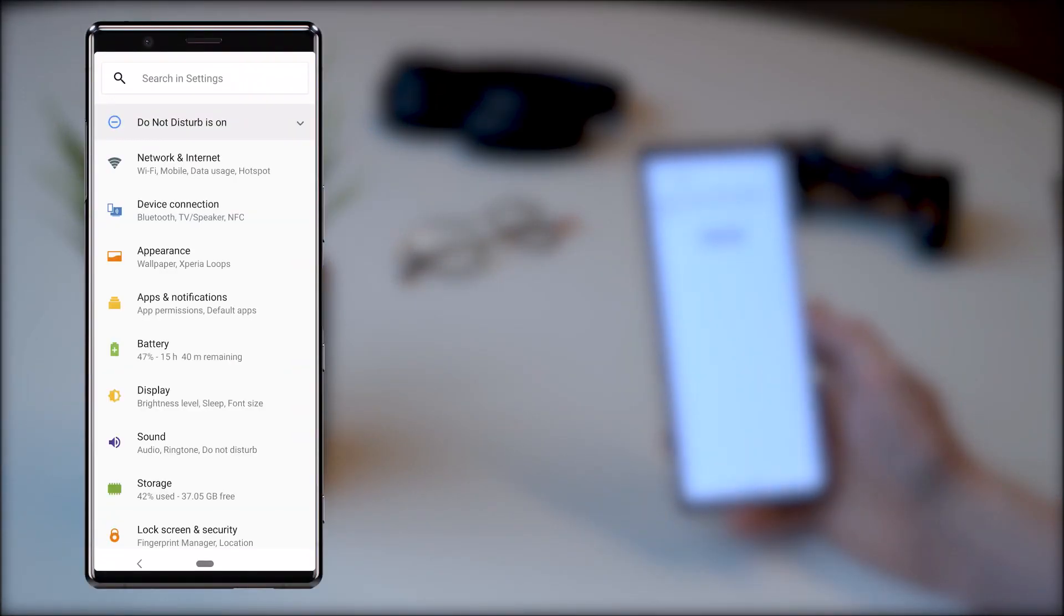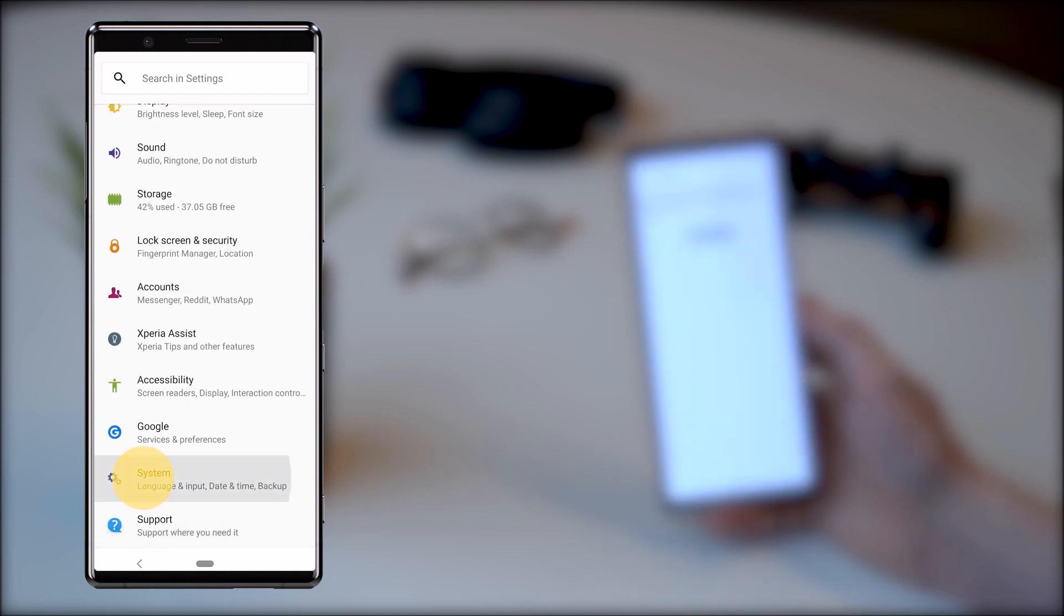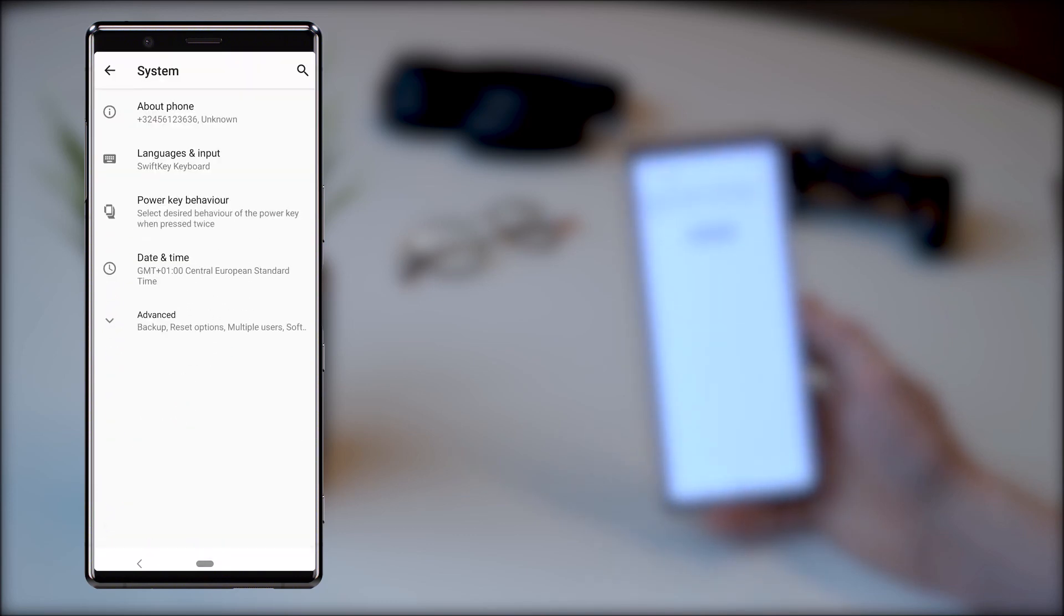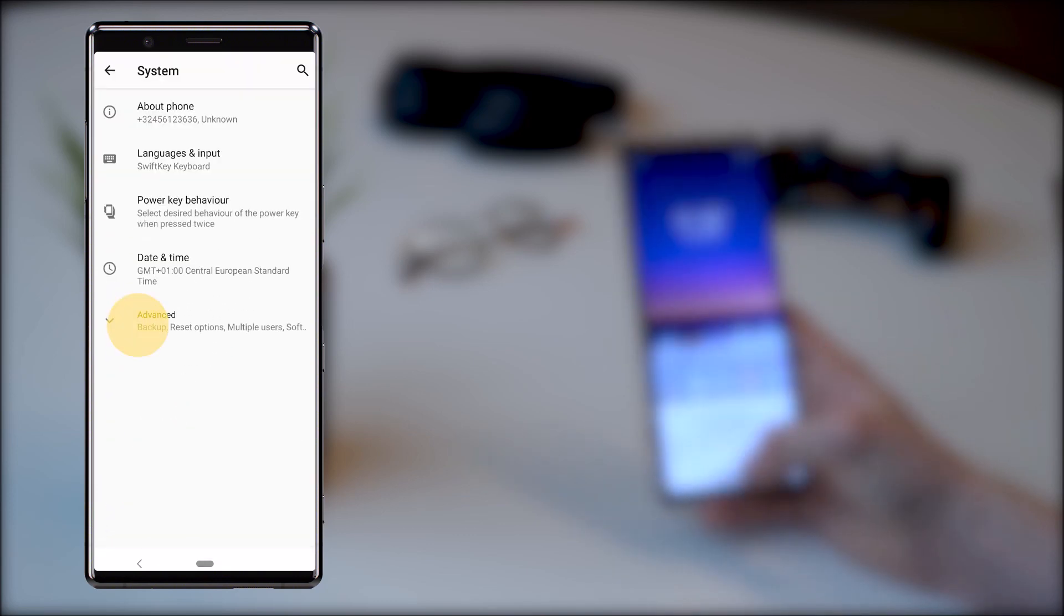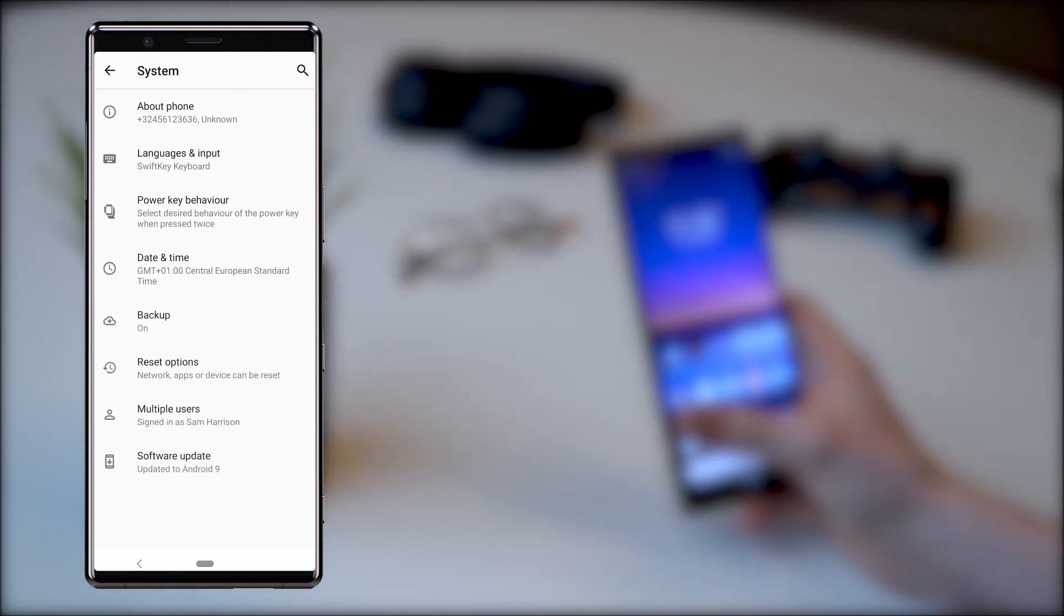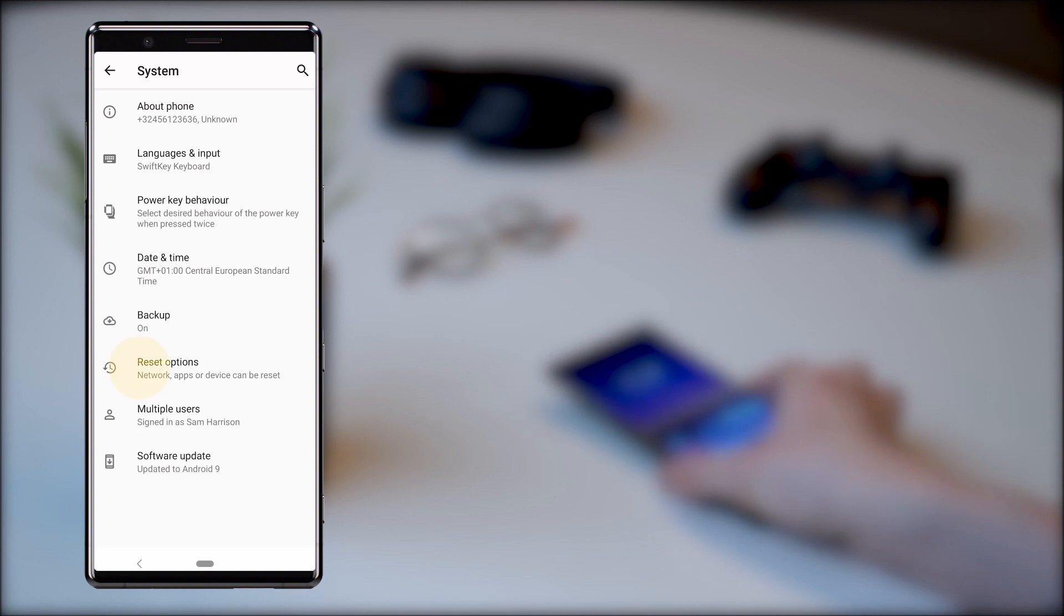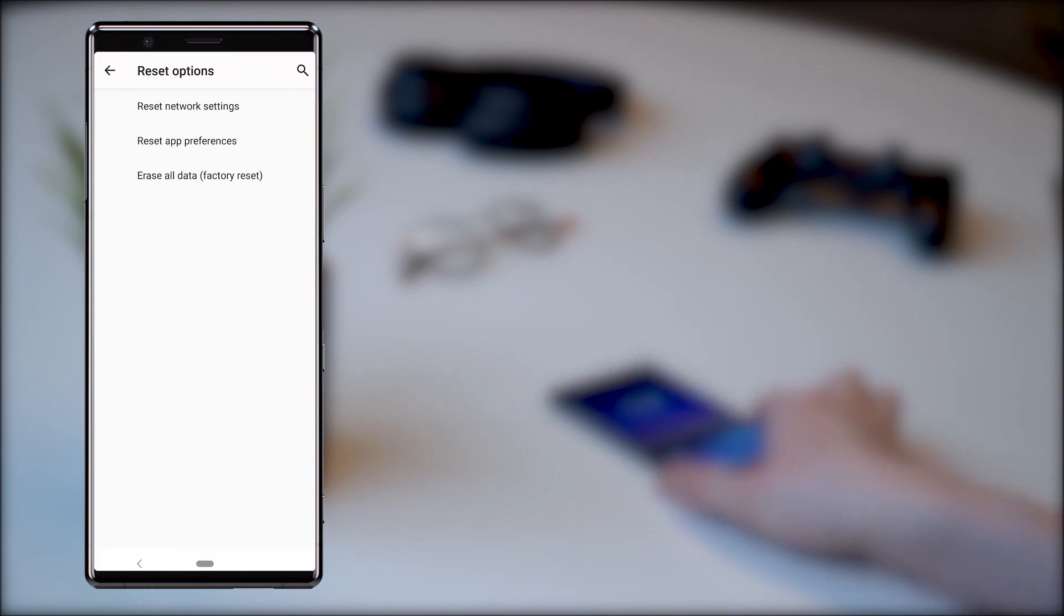You can find the option for a factory reset inside settings, system, advanced, reset options, erase all data.